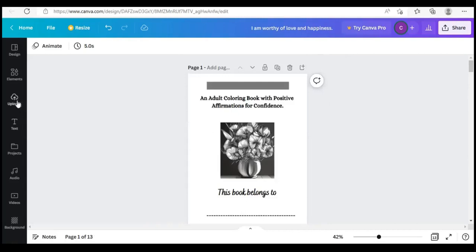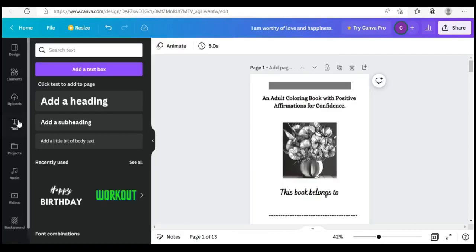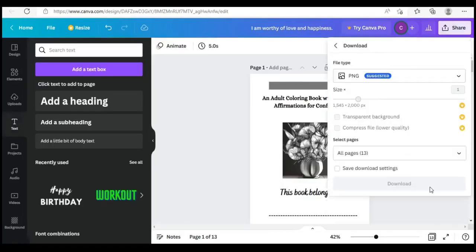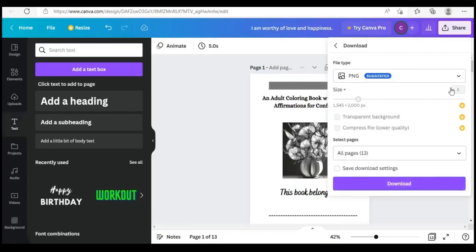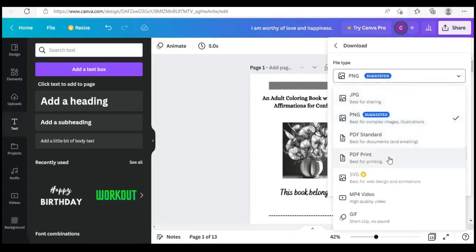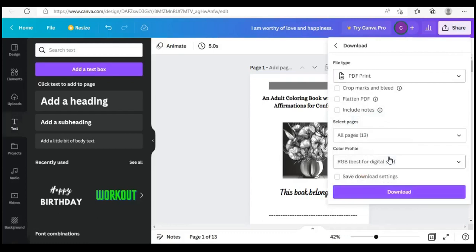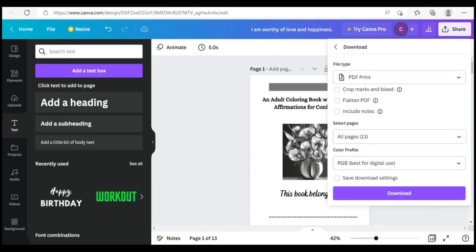The interior is ready — click on Share, make sure you leave it at PDF Print before downloading. The next thing is to go work on our cover, but we need to change our dimension, so head over to the Canva home page and input the right dimension that the Amazon calculator gave us.